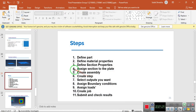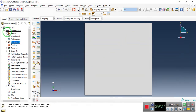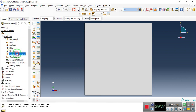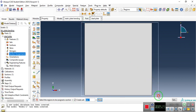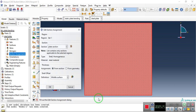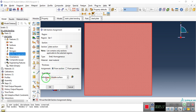The fourth step is to assign the section to the plate. Go to Parts > Steel Plate > Section Assignment. Select the entire part and click Done. The section is our shell homogeneous section with steel material. The shell offset is set to Middle Surface as the reference point. Click OK.